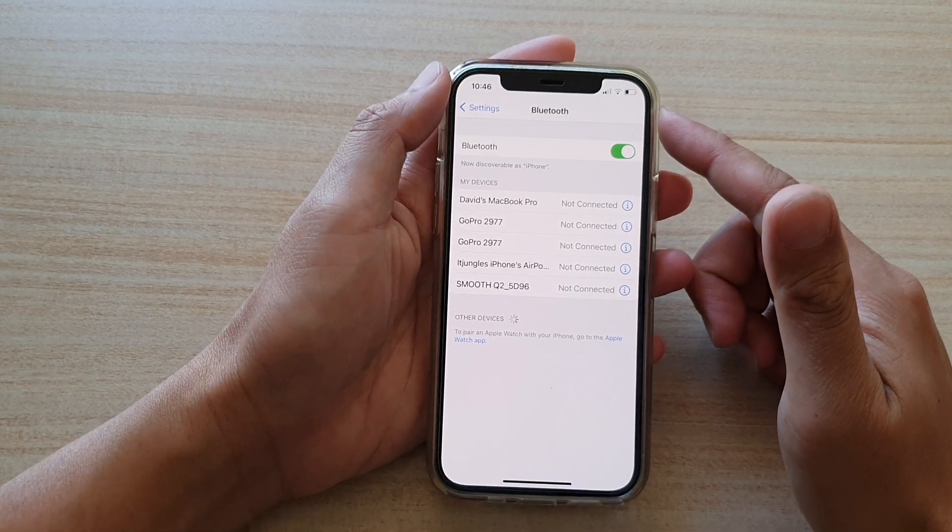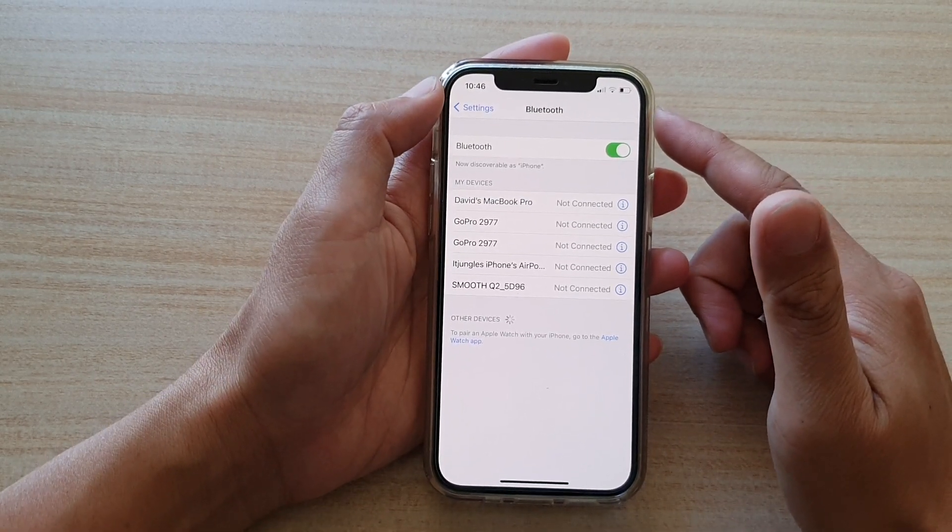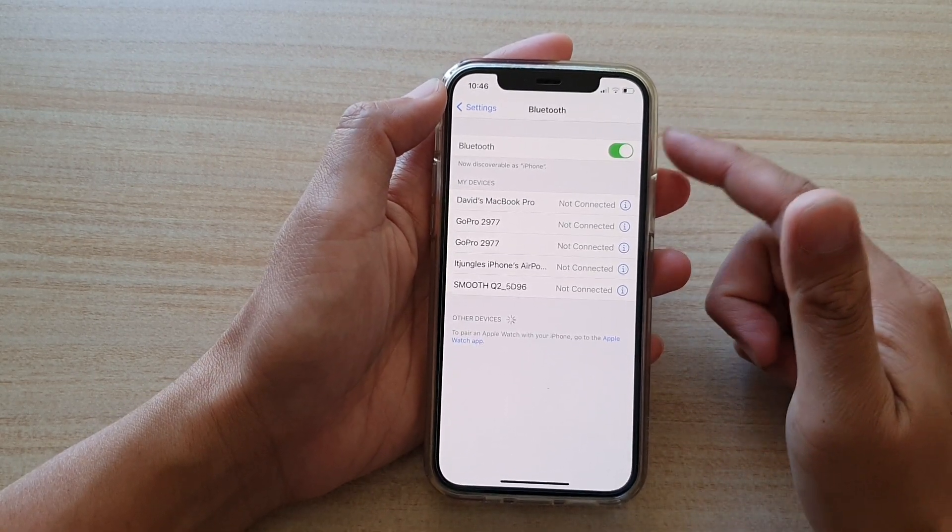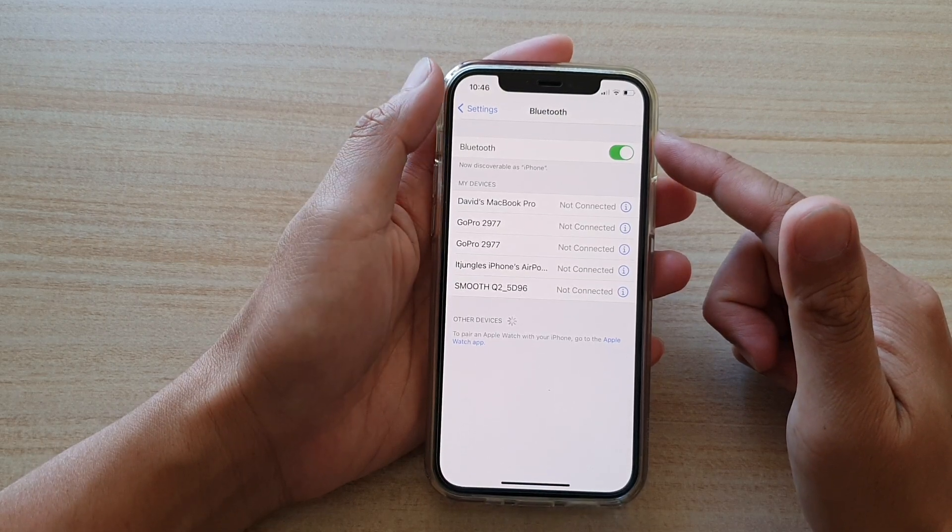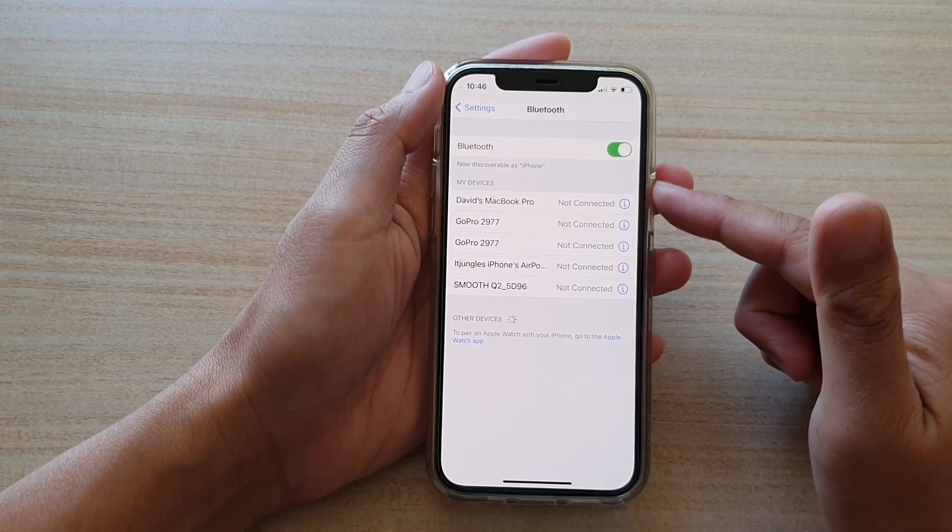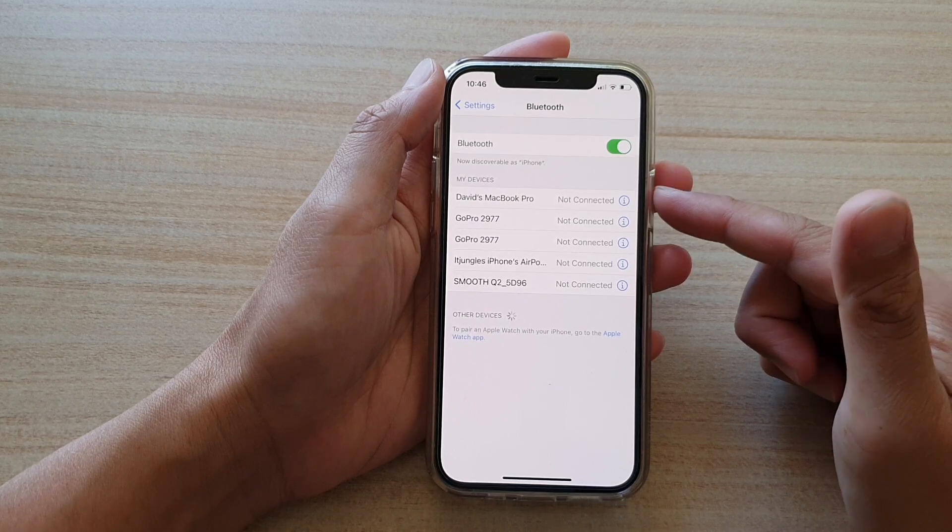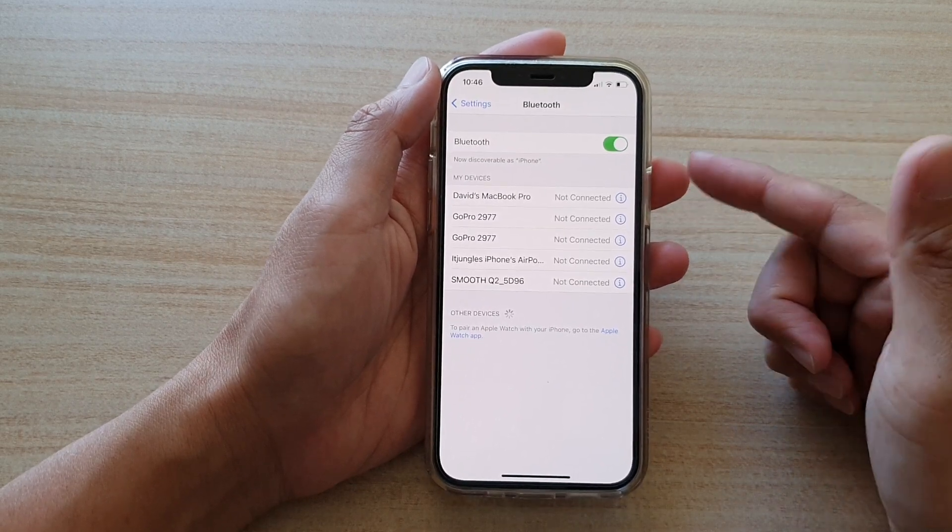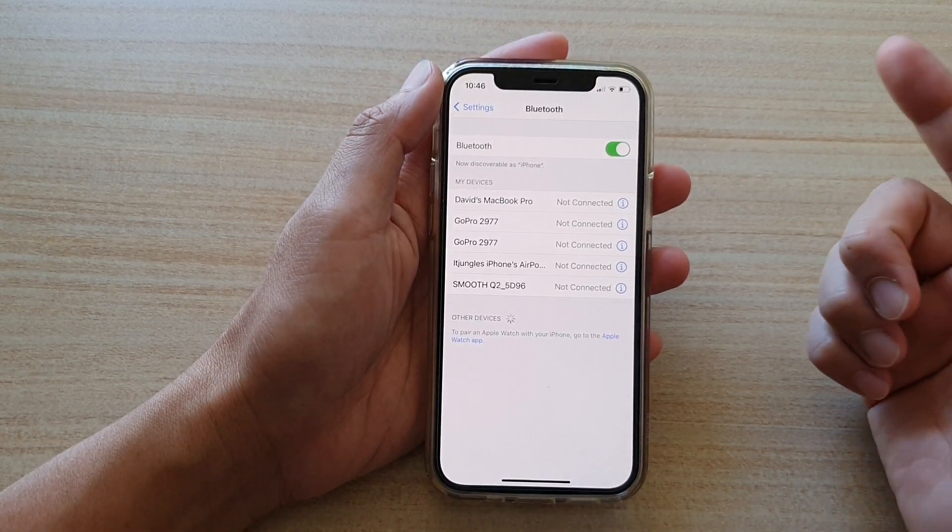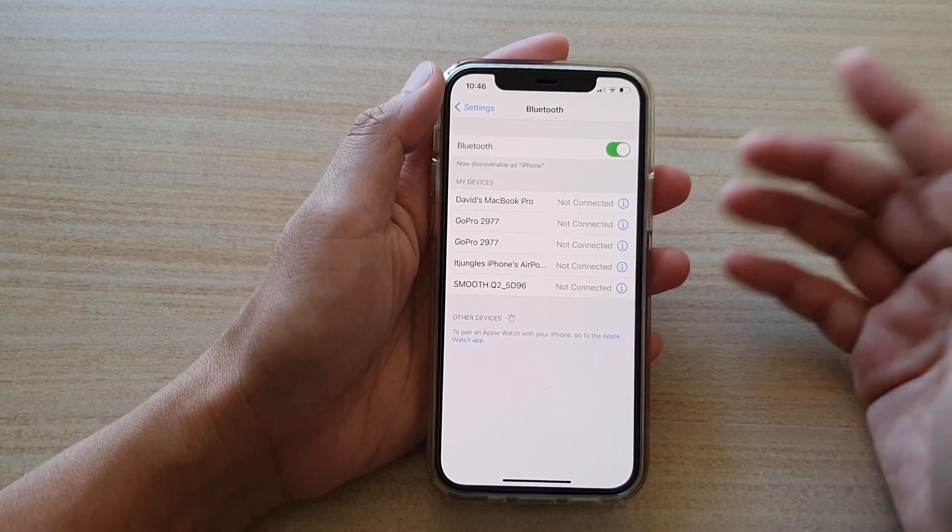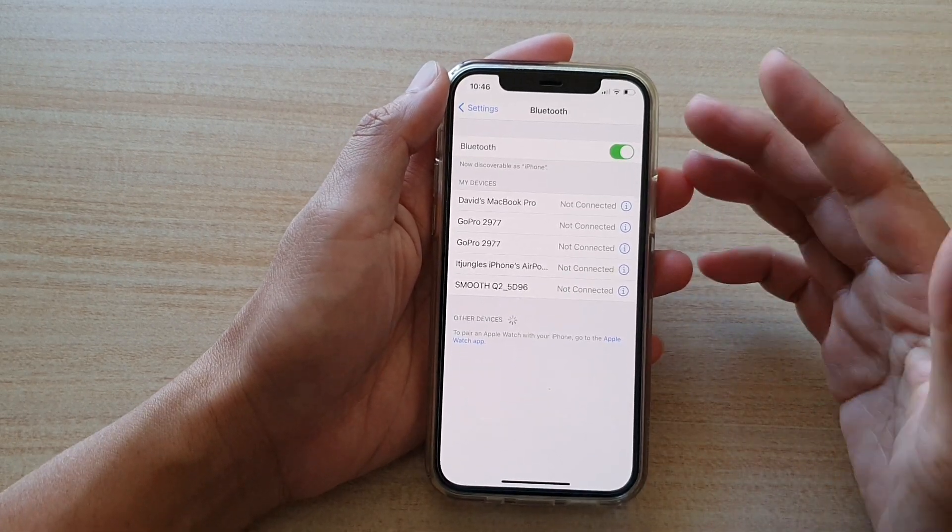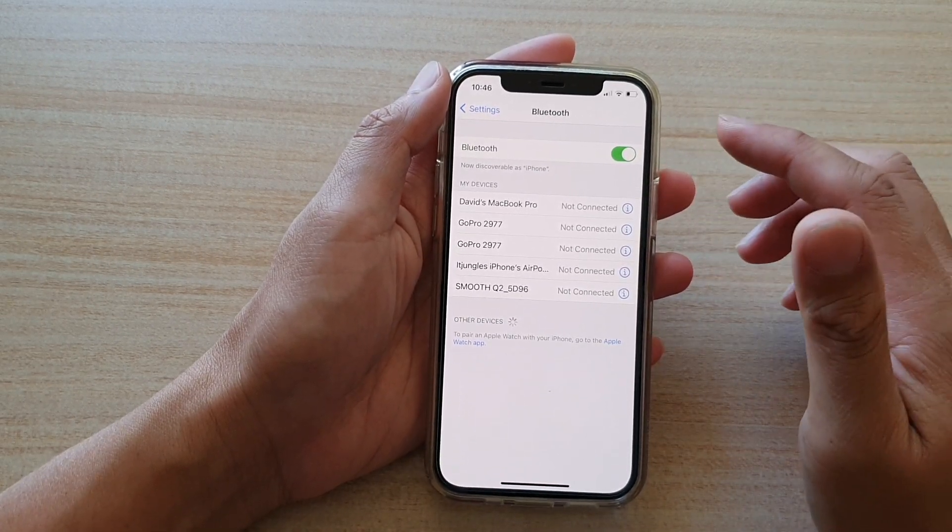If you have recently updated your iOS to 14.4, you may notice the Bluetooth connection is weak or sometimes it just keeps dropping and not connecting to your Bluetooth device such as your headphones, your microphone, or whatever it is. So here are some of the things that you could try to fix it.